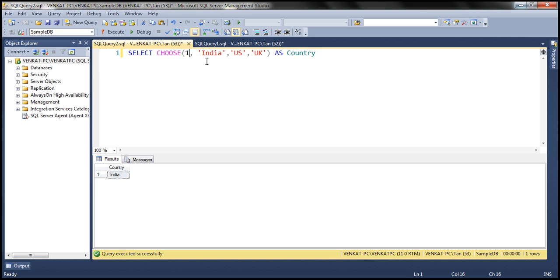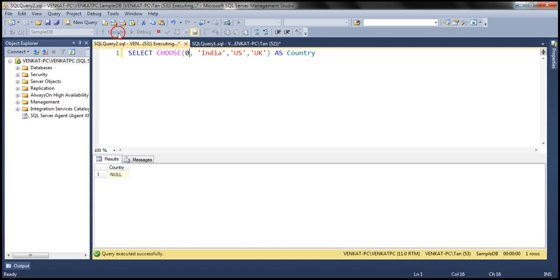The index position starts at 1 and not 0. So what do you think is going to happen if we specify the index position as 0? It's going to return NULL.